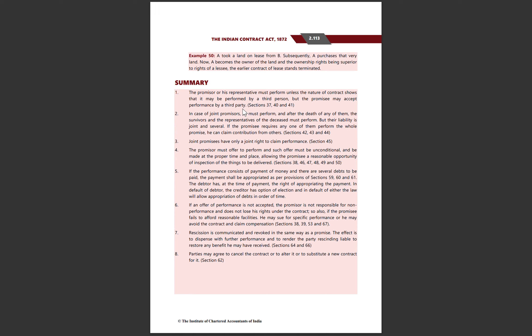Ya toh promisor ya uska representative ek contract ki performance ko perform kar sakta hai. Ya phir agar promisee accept karta hai toh performance third party ki bhi accept ho sakti hai. As per Sections 37 to 41.